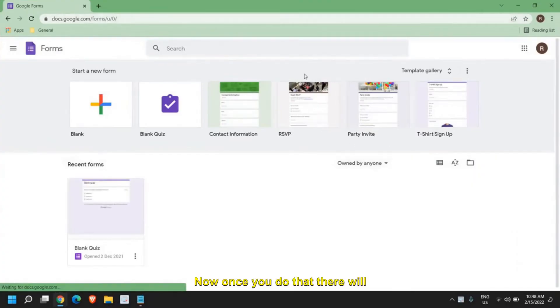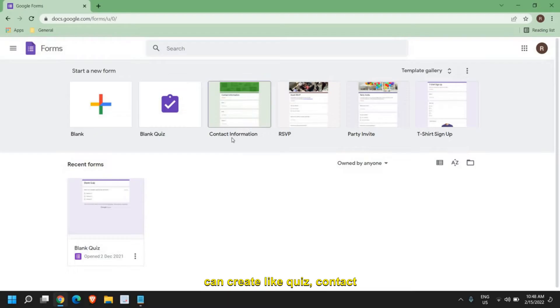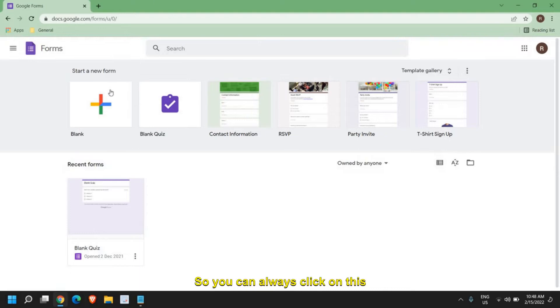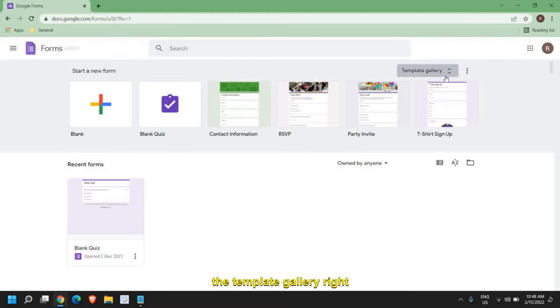Now once you do that, there will be a lot of templates which you can create like quiz, contact information, RSVP, party invite, or t-shirt sign up. You can always click on the blank option or select the template gallery right here.